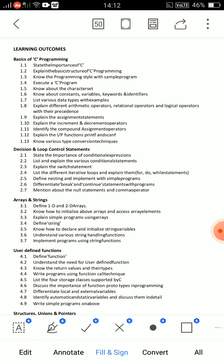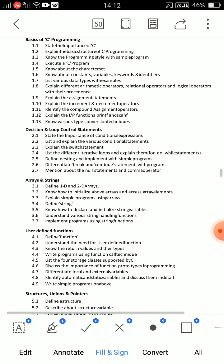For every operator, explain its working. For example, for arithmetic operators: plus, minus, multiplication, division, and modulo division. Take examples — for plus: a + b, say 5 + 2 = 7. Show the operation being performed. That kind of explanation is what's needed. Similarly structured questions will be there.